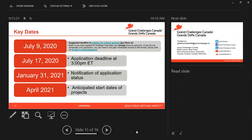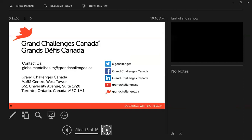Here are some key dates. We suggest that you register for a FLEX account by July 9th, which is coming up very soon. The application deadline is 3 p.m. on July 17th. We aim to notify application status on January 31st of next year, and we anticipate that the start of projects will happen in April 2021. Between January and April, we would be negotiating all successful projects. That rounds up today's webinar. If you'd like to contact us, please feel free to reach us at globalmentalhealth@grandchallenges.ca. You can also engage with us on any of our social media accounts. Our website also has a lot of information, so please be sure to check that out. Thank you.